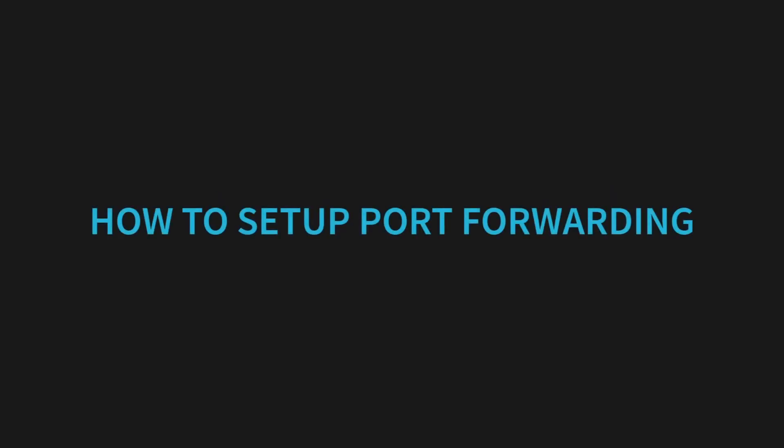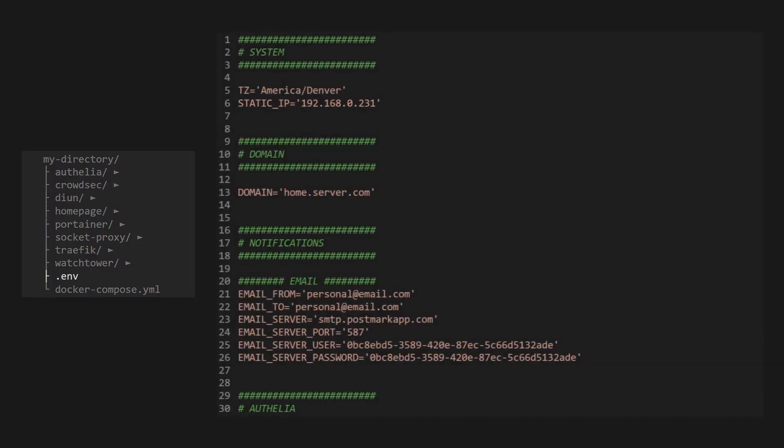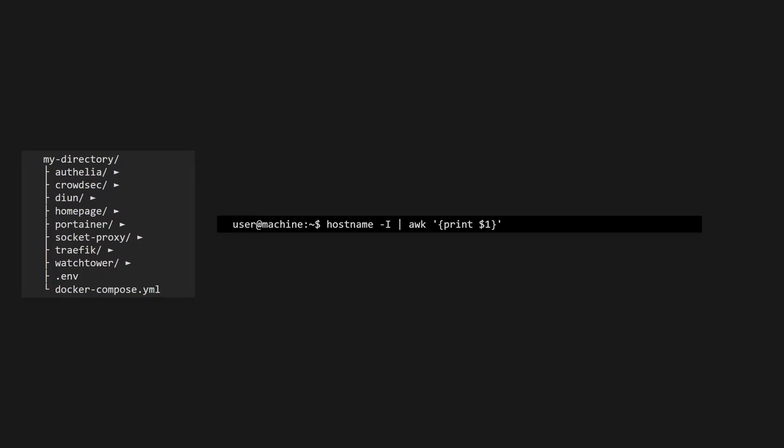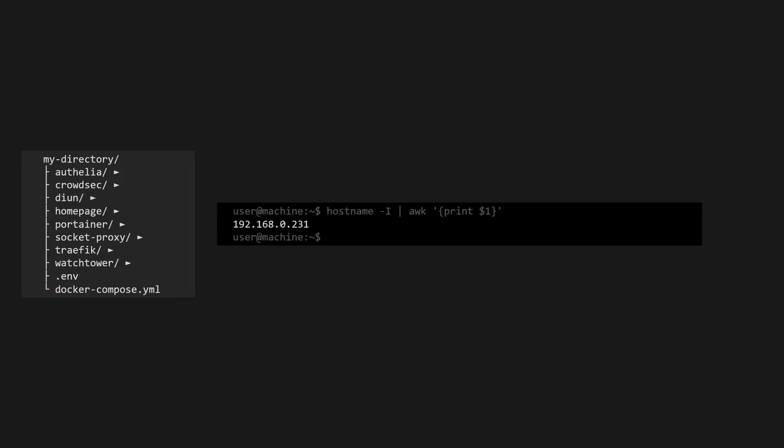Now let's look at how to set up port forwarding in our router. Just like with the DNS records, setting up port forwarding will look different depending on your router, but the rules will look similar for everyone. We will need to get the static IP address of our server, which we can find in our environment file if you've been following this series. But if you don't have this, then you can use this command to find what your server's IP address is.